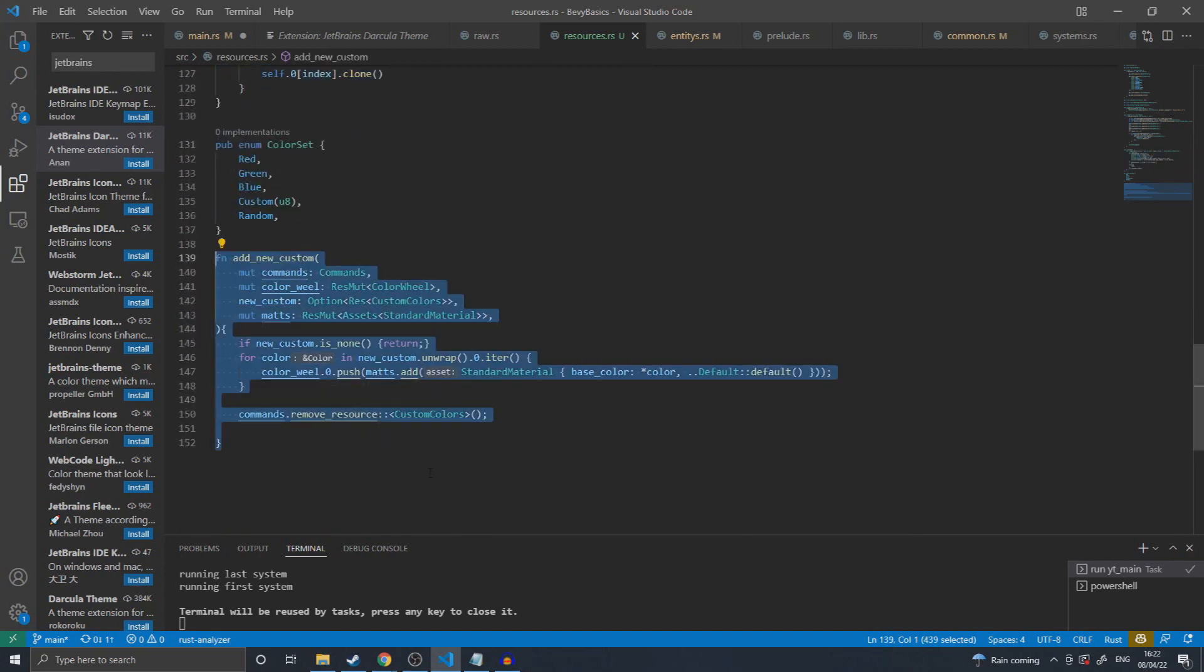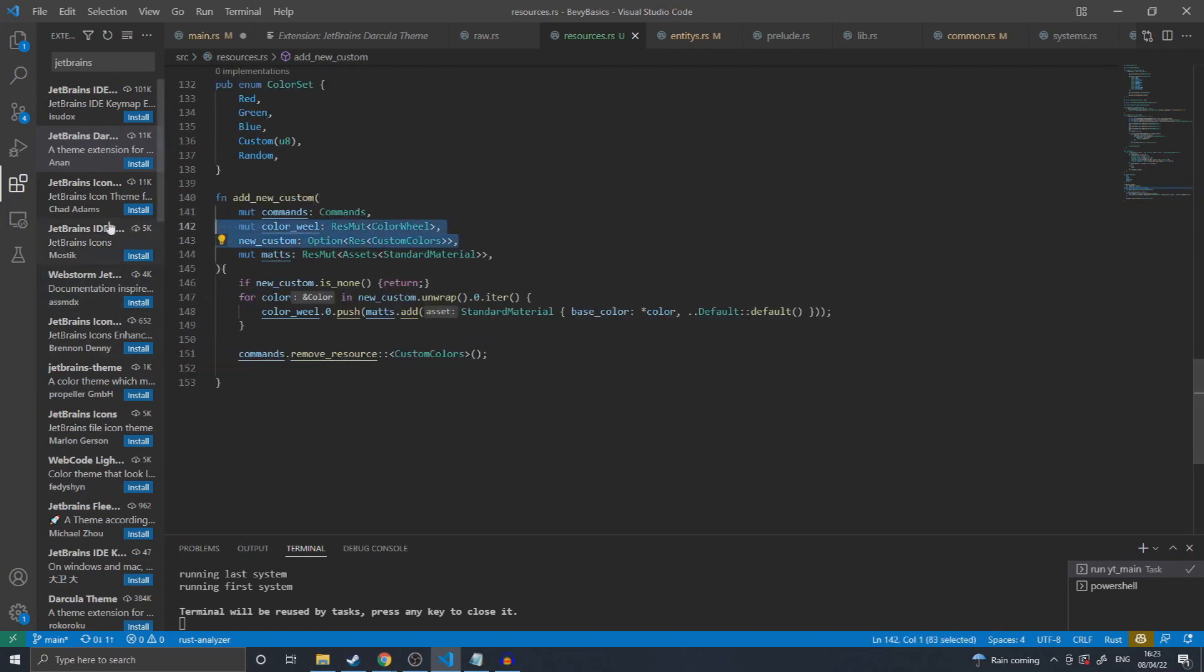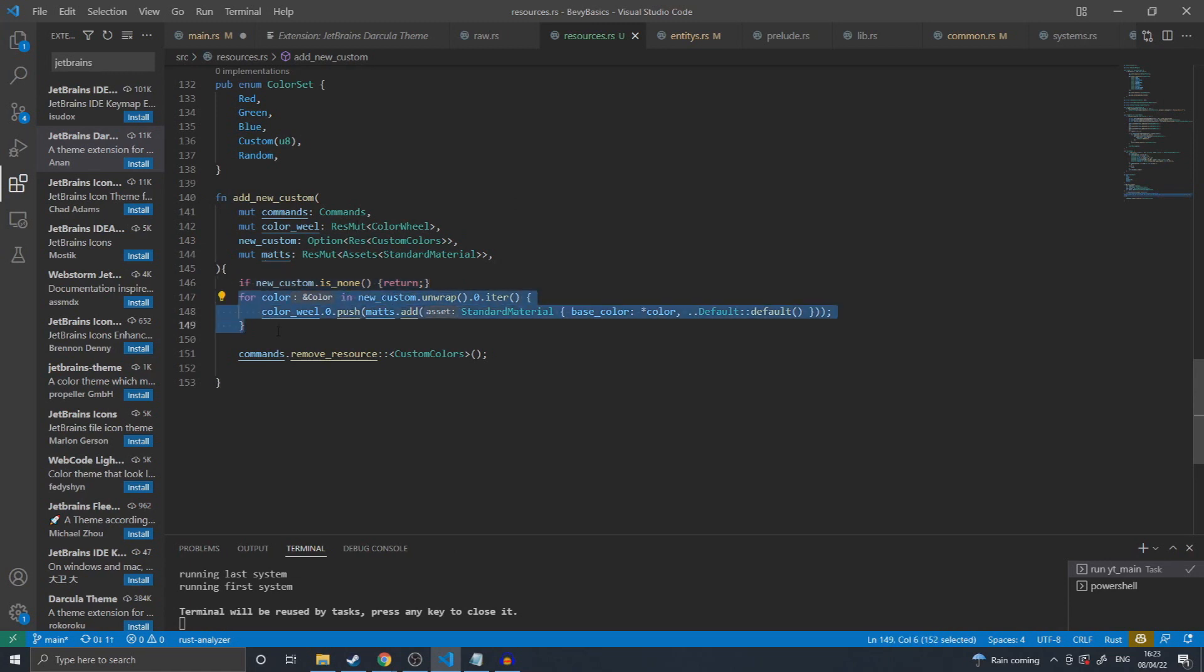There's an add new custom function that I have created that is run every frame. One of the parameters for this function is an optional resource for custom colors. From there, I check to see if this resource exists. If not, I return early. If it does exist, I iterate through all the colors in the resource, adding them to the color wheels array. Finally, I finish by removing the custom colors resource from the world. This prevents this function from executing multiple times on one iteration of the resource.